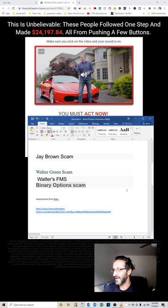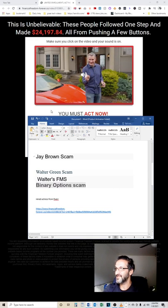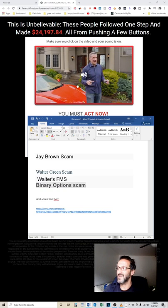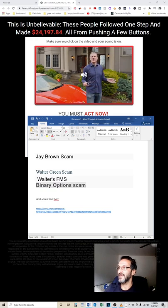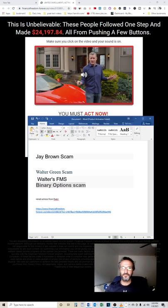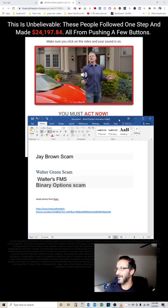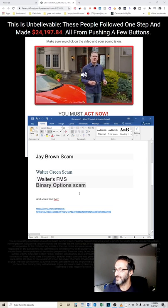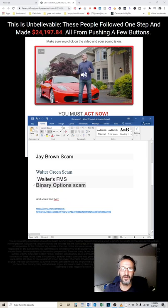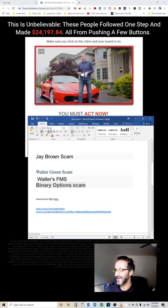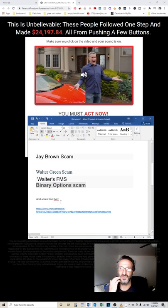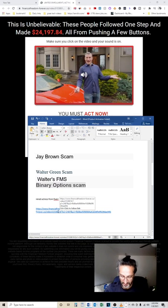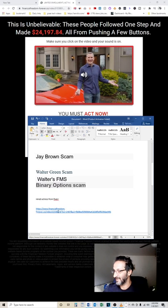I also found out that Walter Green is using the exact same website, exact same everything. He just puts his video on there but he uses the exact same copy and the same text. So be aware of that. Walter Green is a scam, Jay Brown is a scam. This is binary options scam. That's basically what Walter Green promised you and I found out that there's basically hired actresses from Fiverr.